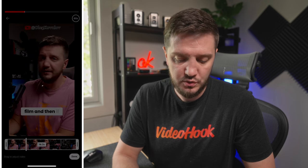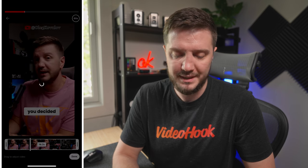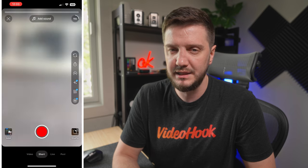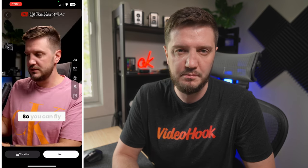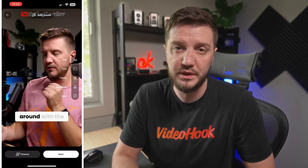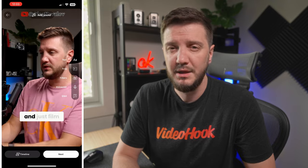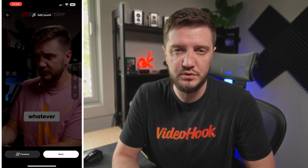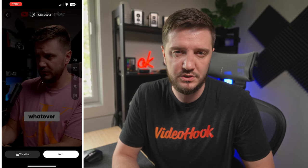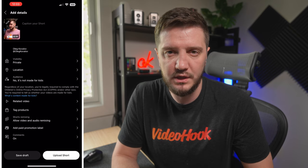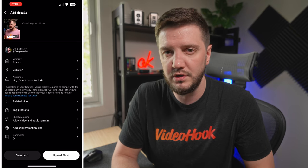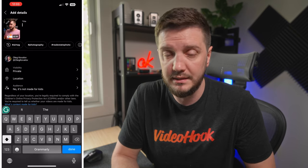Now you can add some stuff to your video, but I would never suggest adding anything — especially if you already have a video created by yourself with high quality — because if you add things to it and upload it to YouTube via the Shorts tab, it's just going to compress your video and it's not going to be as good quality as the one you made.